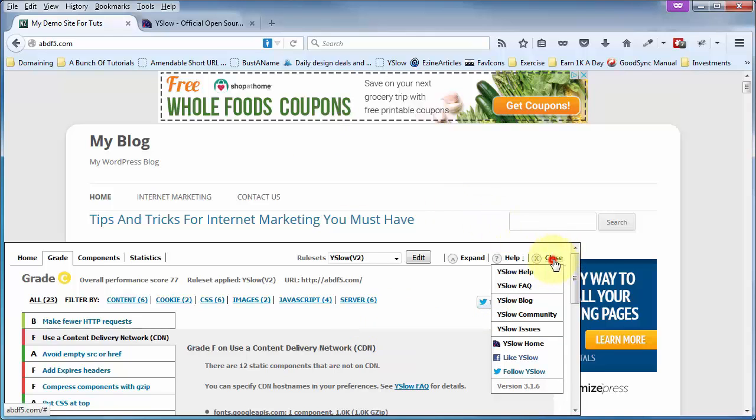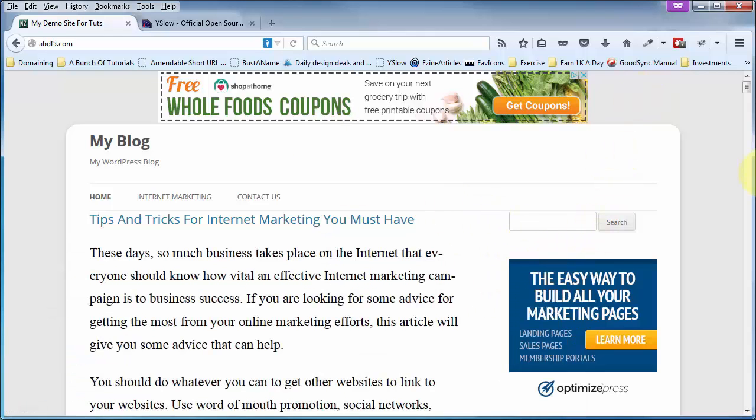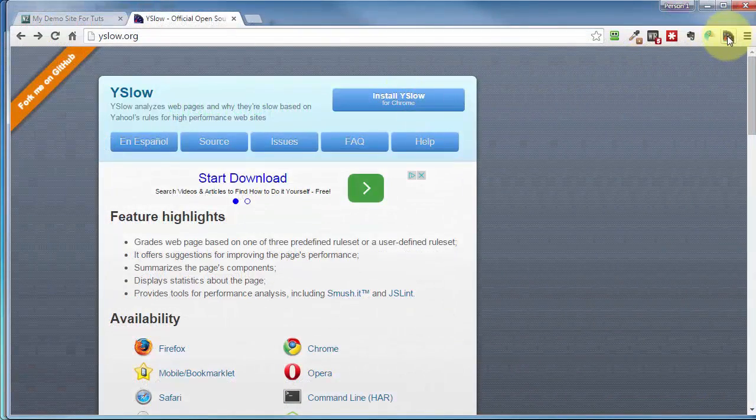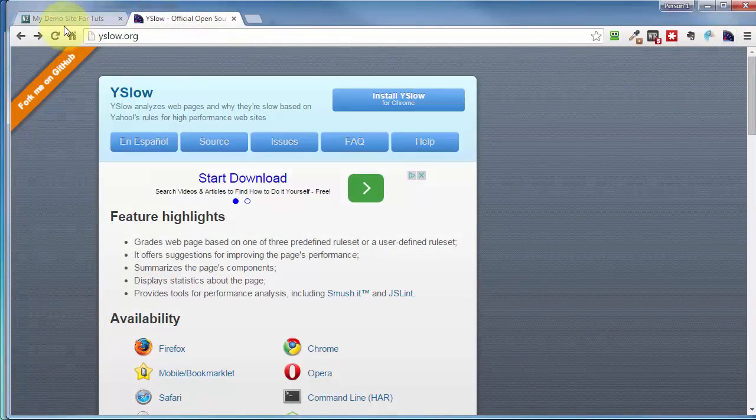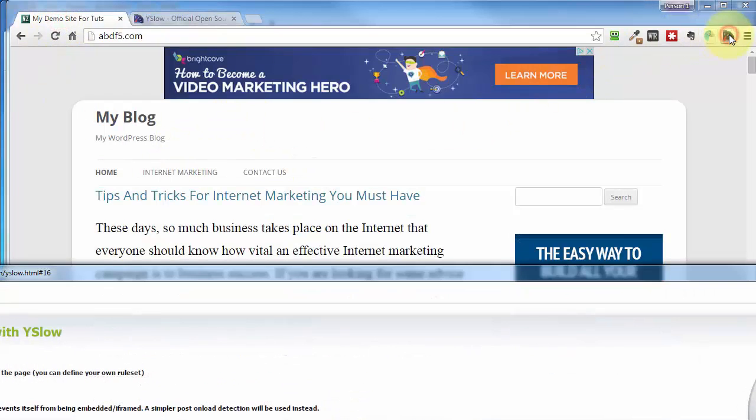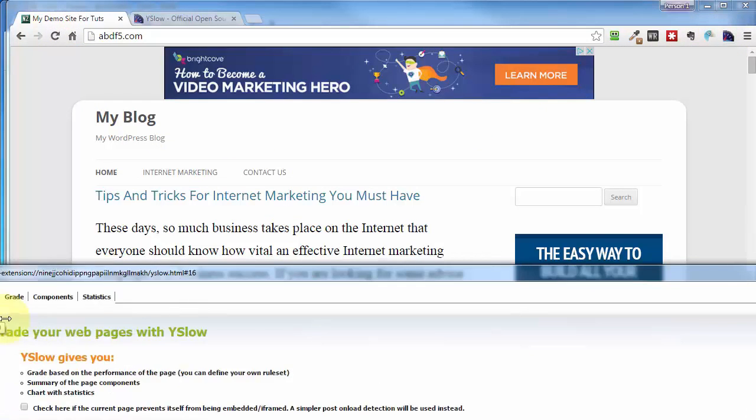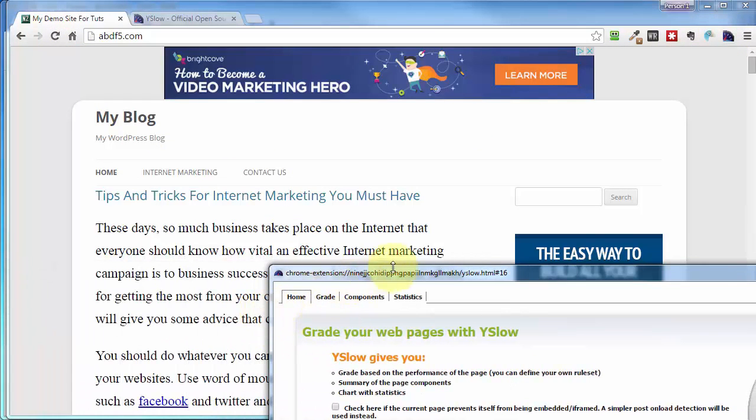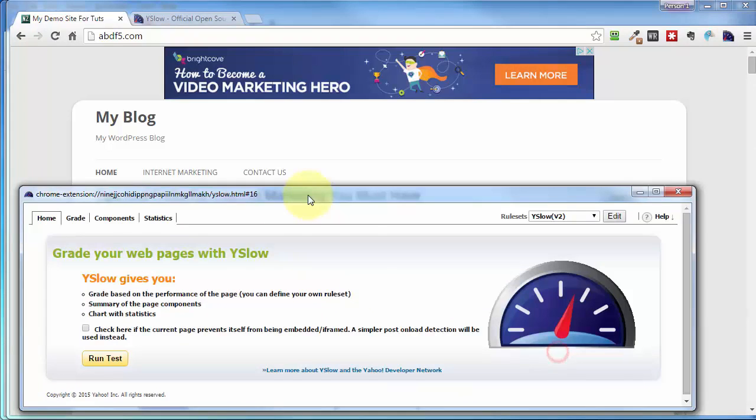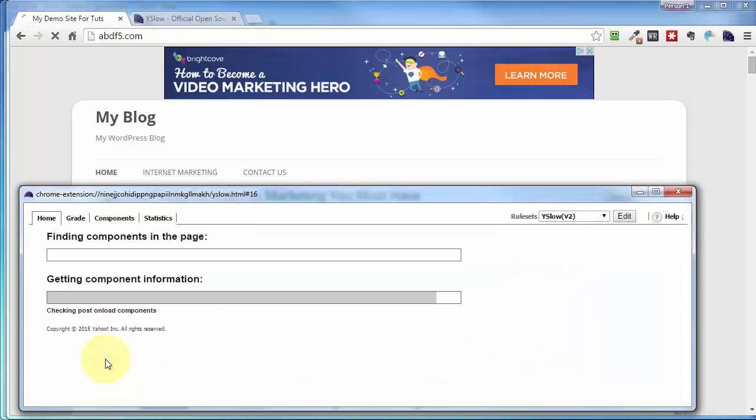But let's do the same thing over on Chrome. And I've already got it installed on Chrome, so let's come to the website, the exact same website, click on YSlow, get this little blowout here instead of the iframe setup like with Firefox. But at least this one works completely. Now, you get the same tabs up here. Click on Run Test.